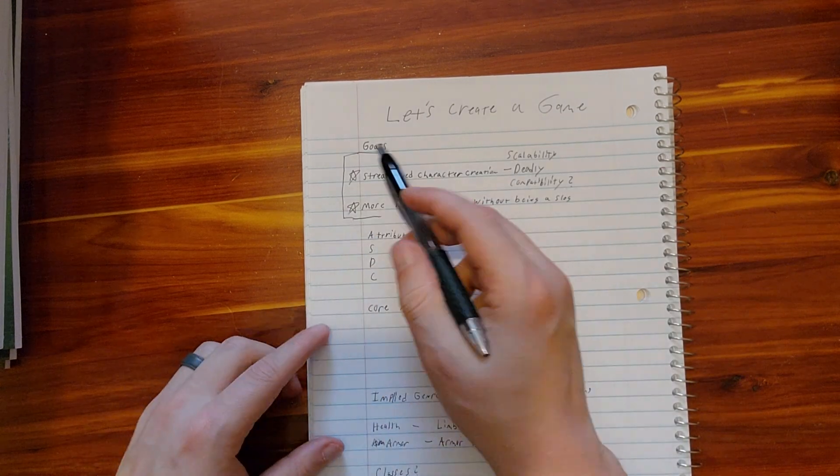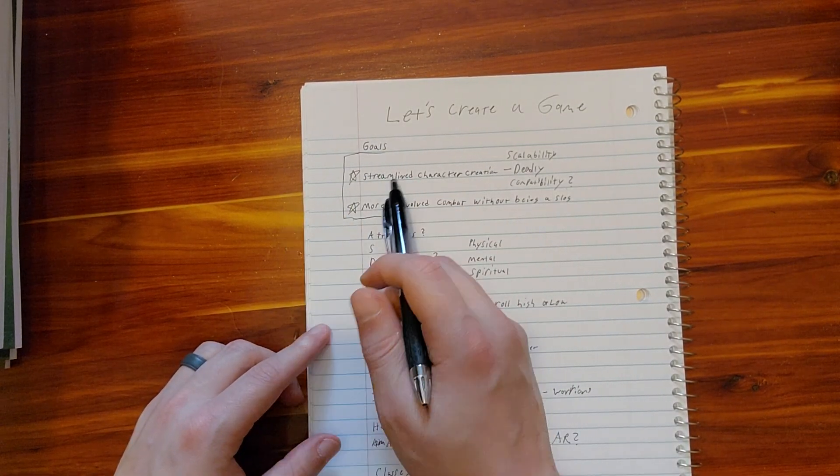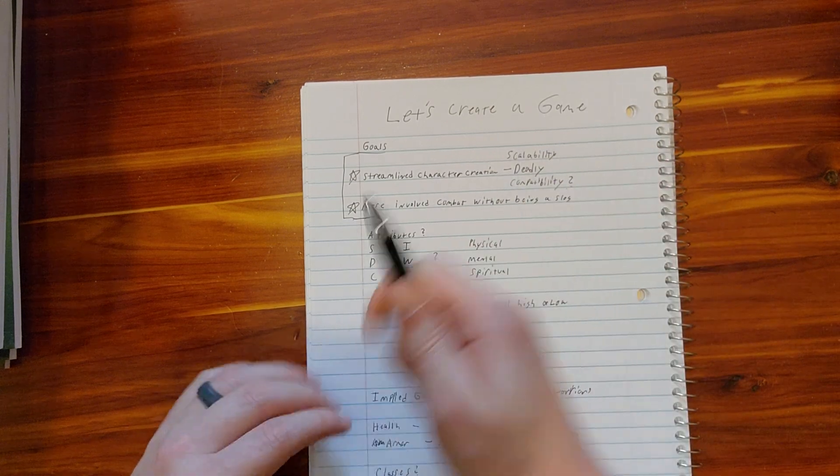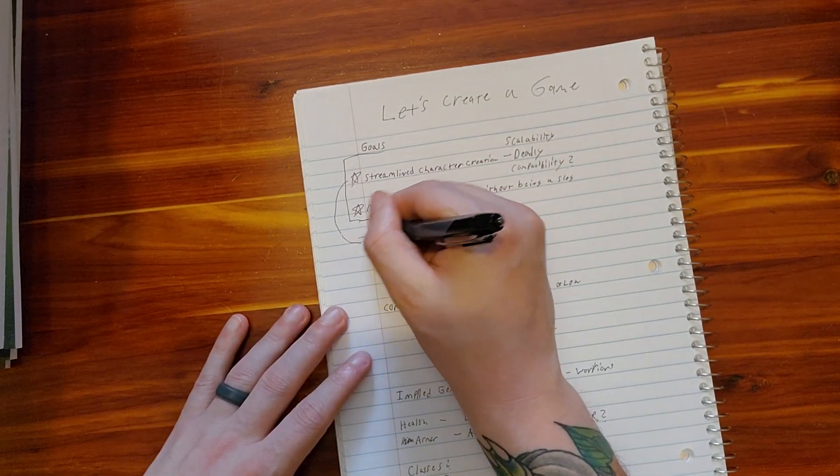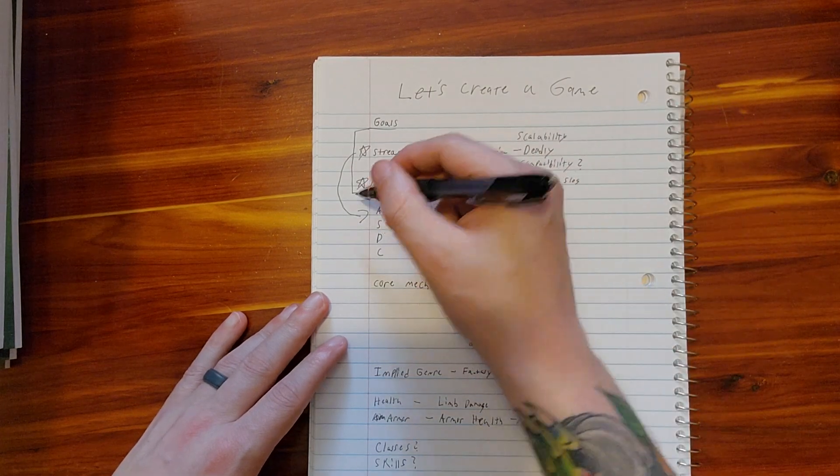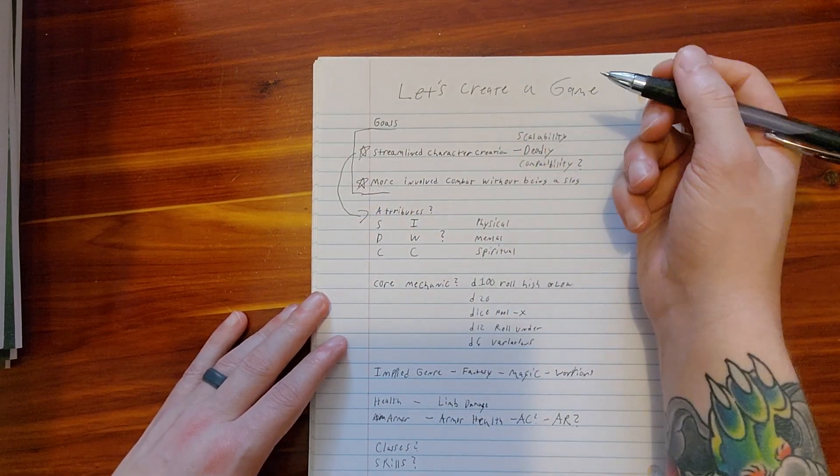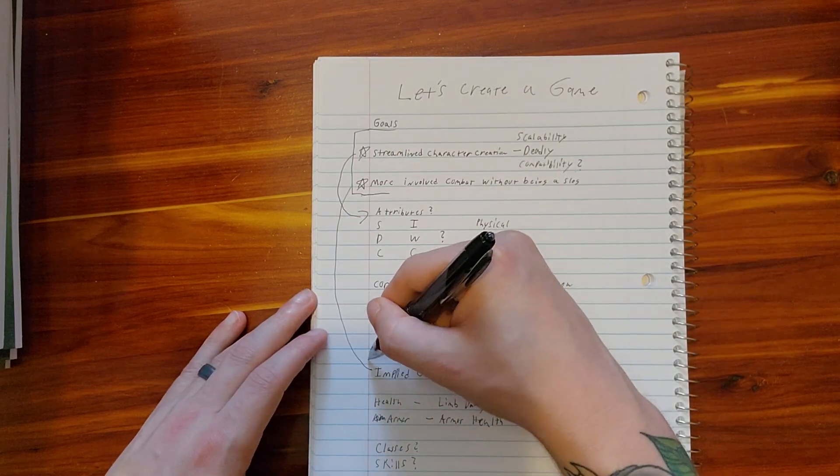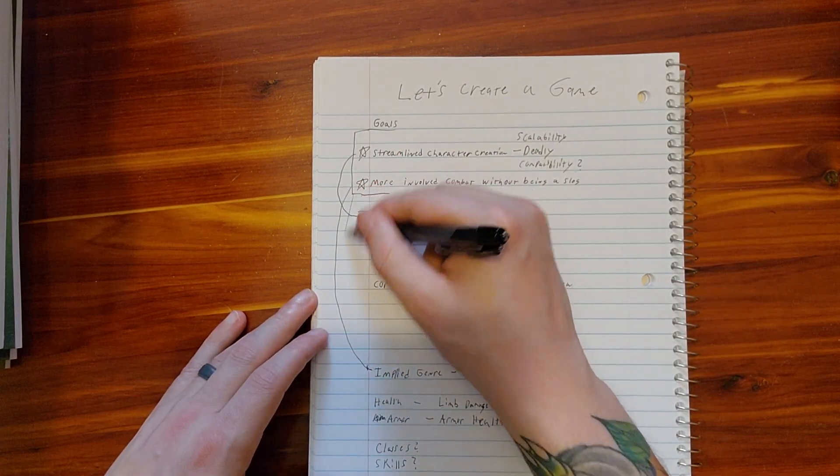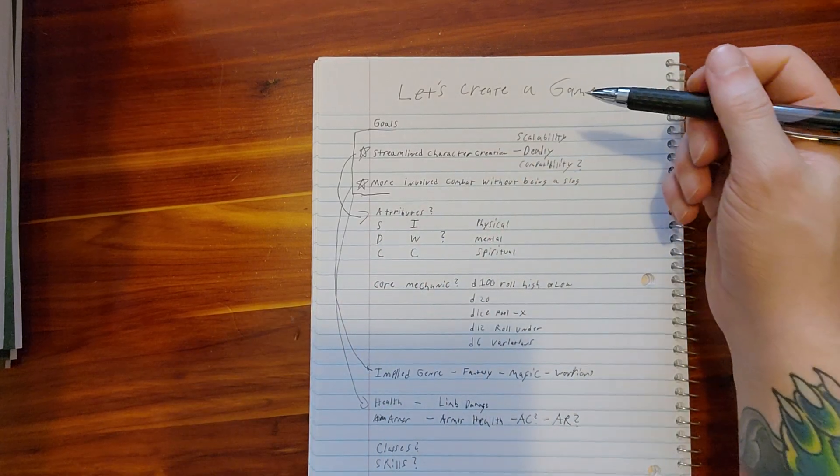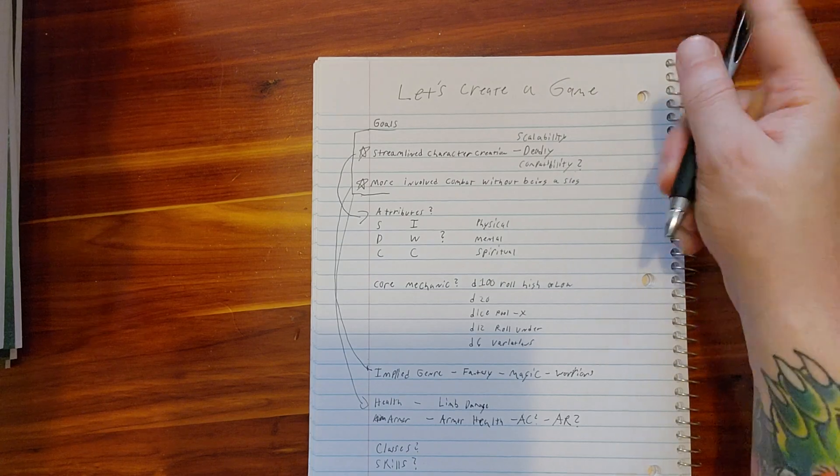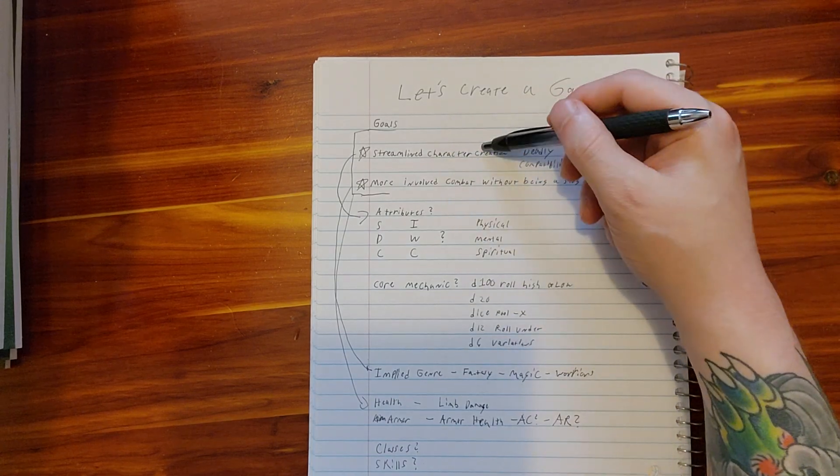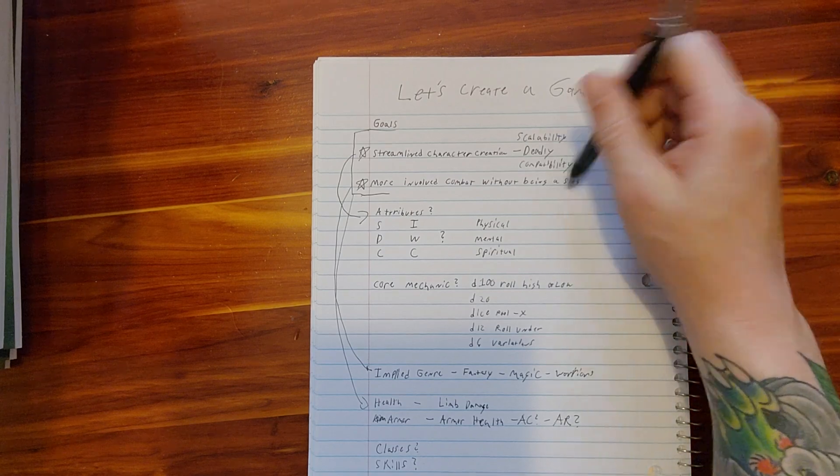Recap everything. Goals: streamlined character creation. Now this is going to be tied into this, so we need to figure that out. This is actually tied into this as well. I guess it is a little bit tied into the implied genre as well. So streamlined character creation, more involved combat without being a slog.